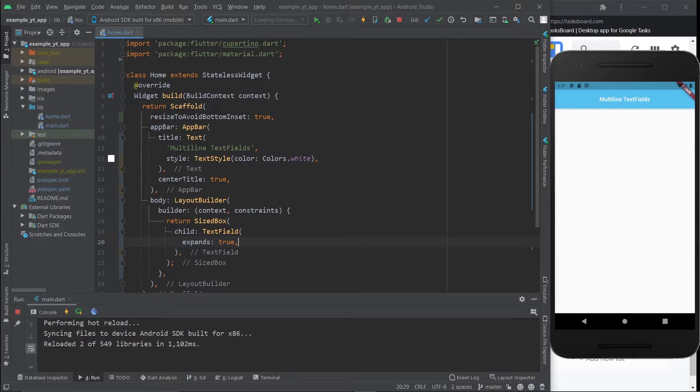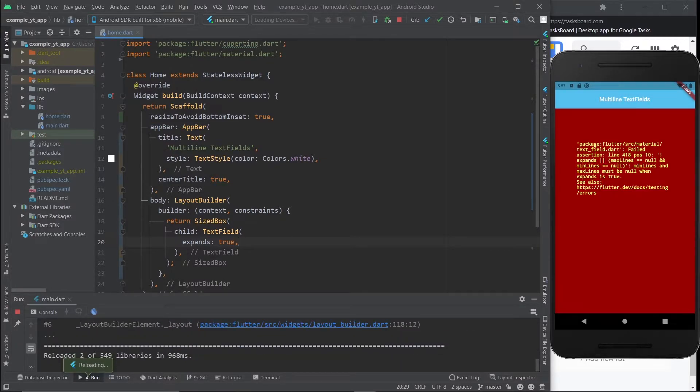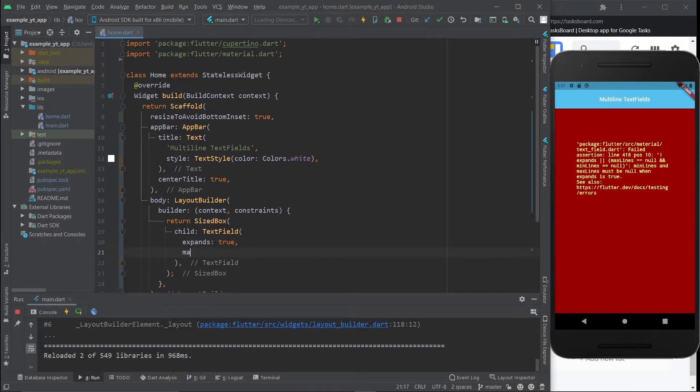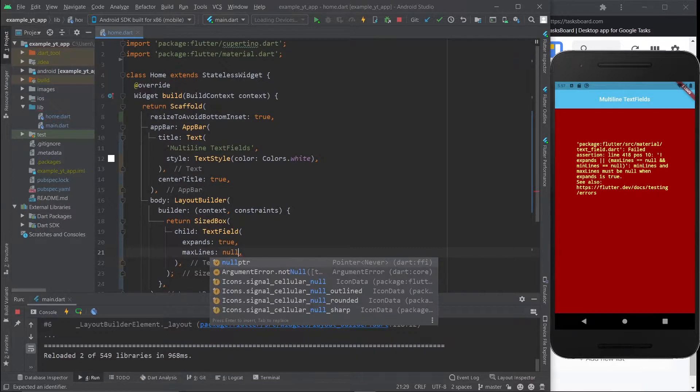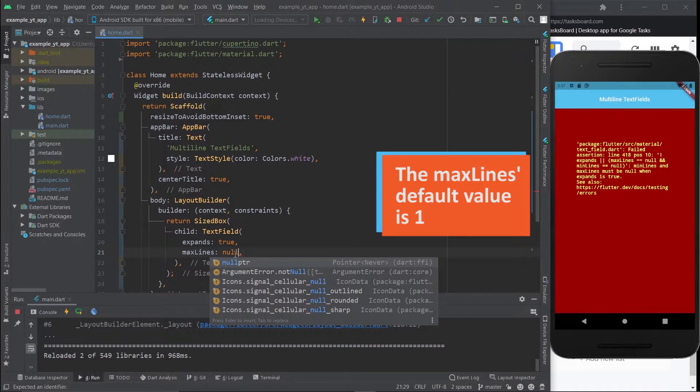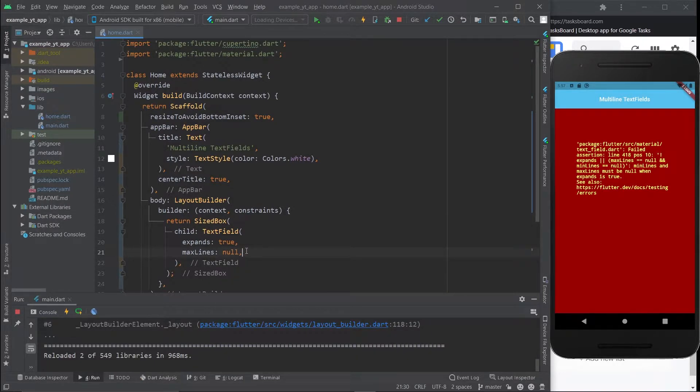However, if I save this now it's going to crash, and that's because if expands is true, you must make max lines null. If you don't make it null, this will not work. All you got to do is hit save now.